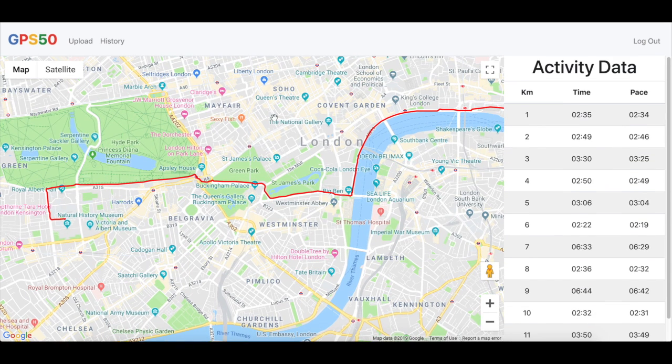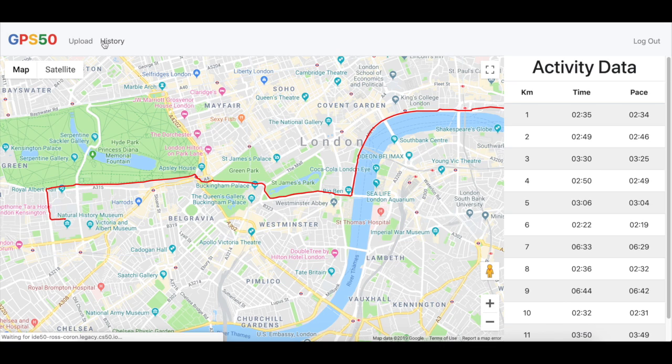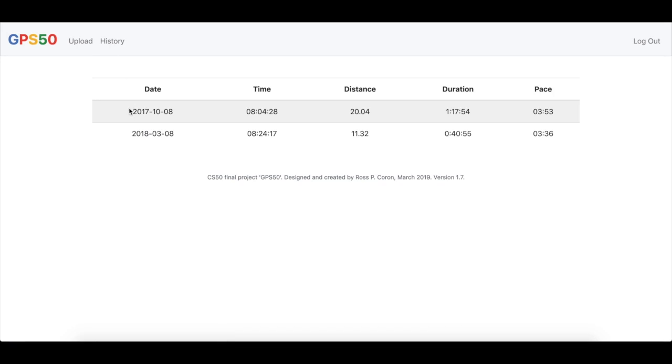Again on right, we see the activity data. We can also pick history, where we can see previously uploaded activities. Here's the past two, with time, distance, duration and average pace.